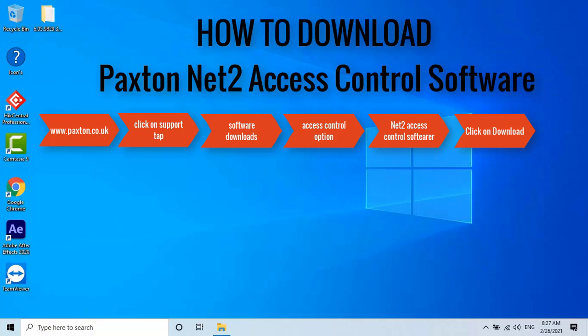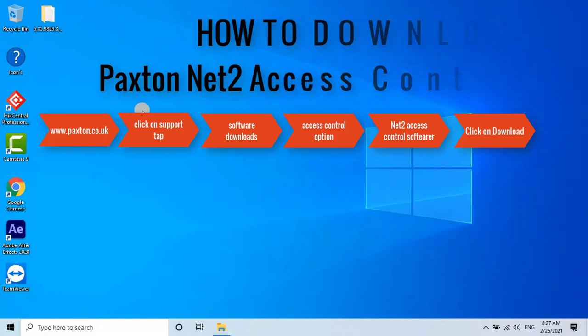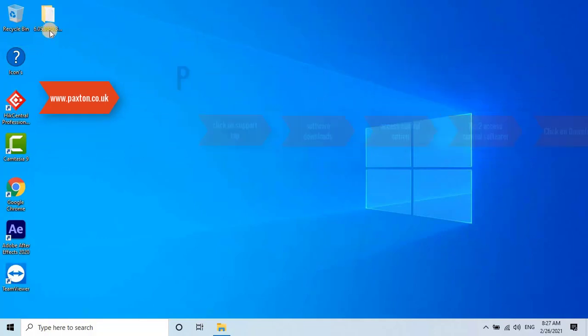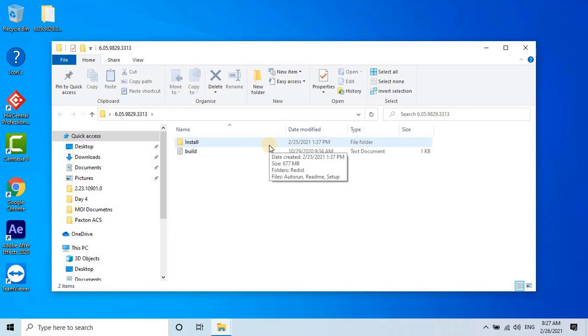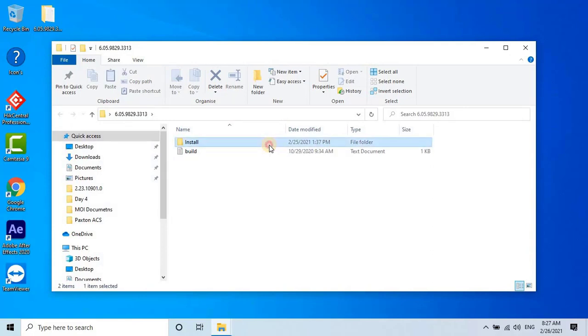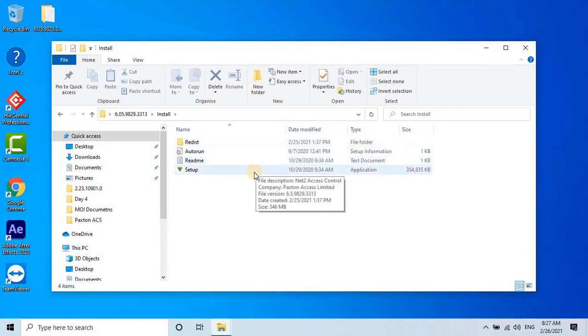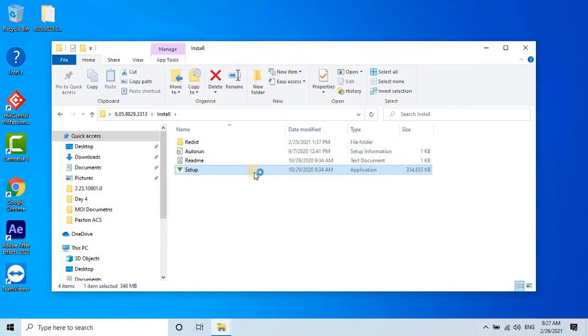Once the software has been downloaded, extract the folder and open it. Inside, you will find another folder called Install. Open this folder and double click on the Setup file to start the installation process.